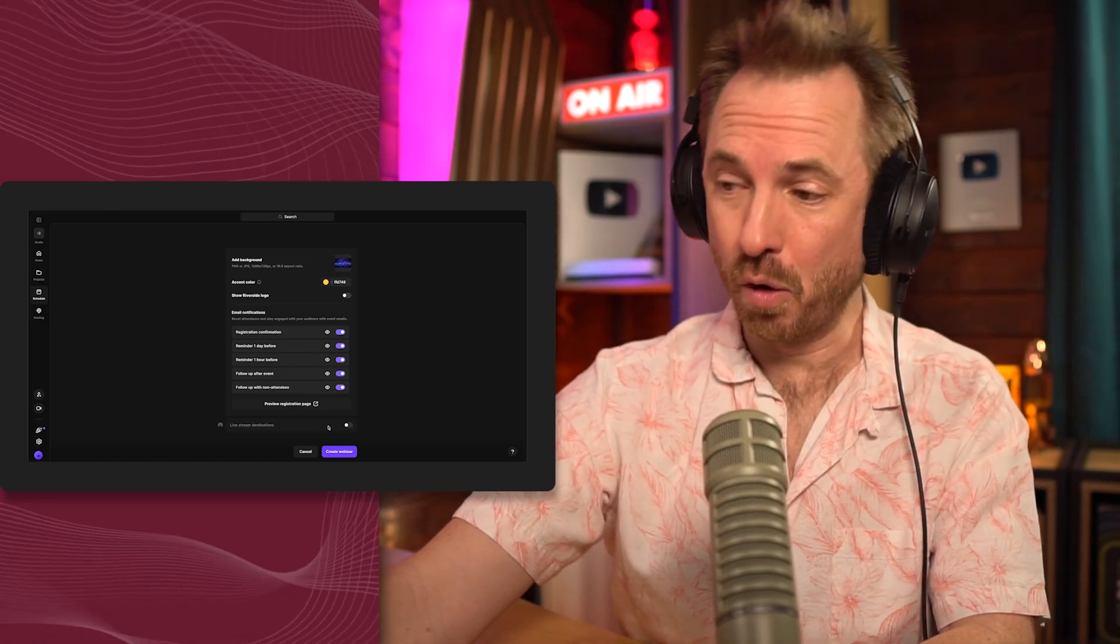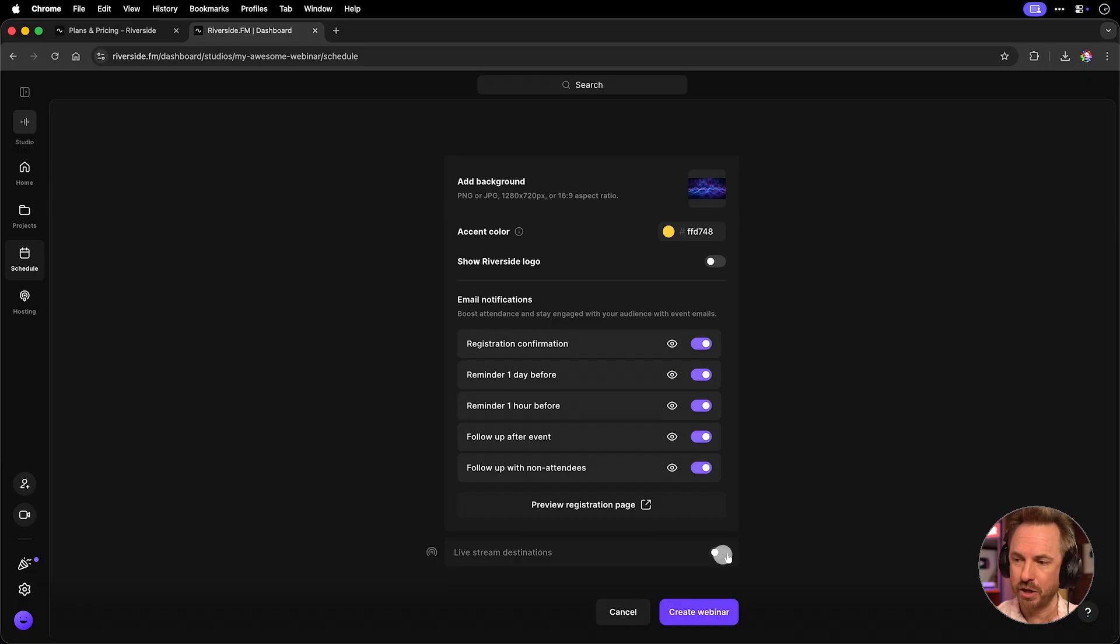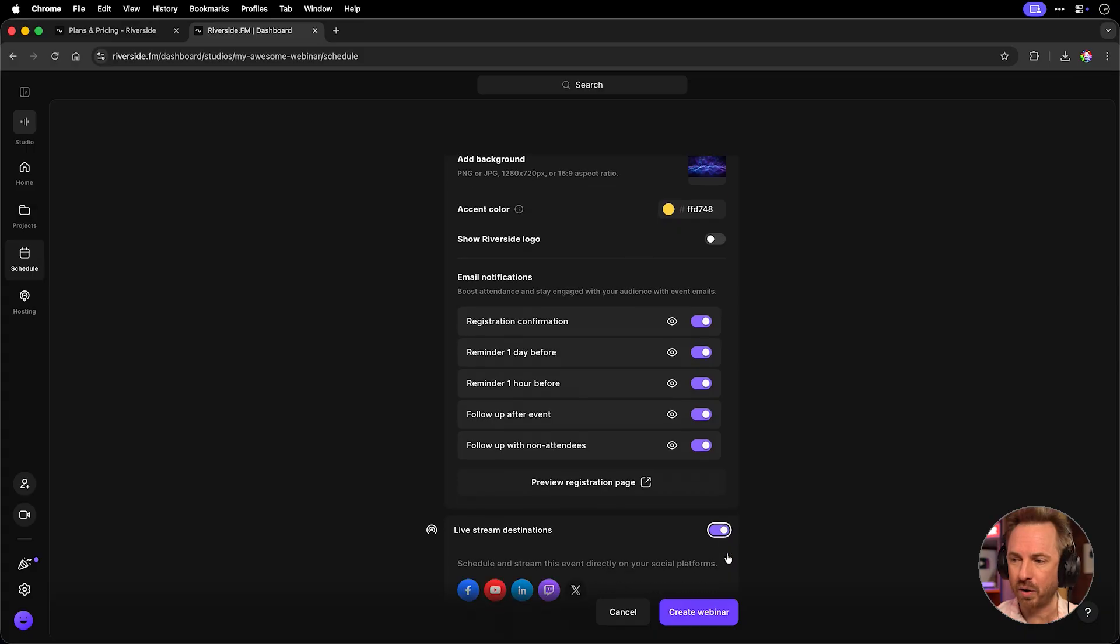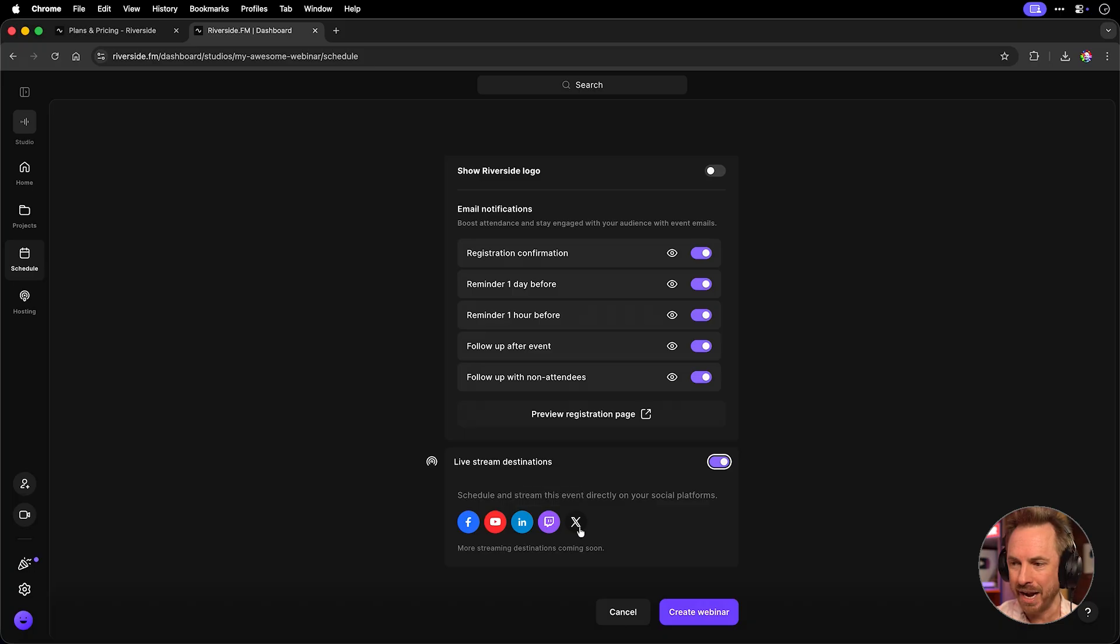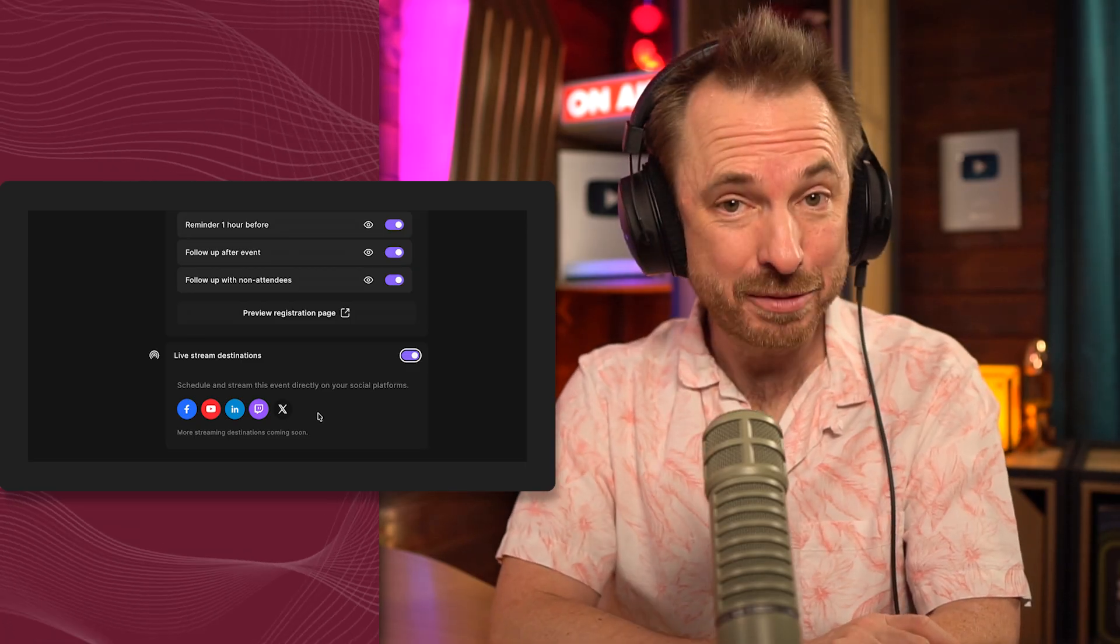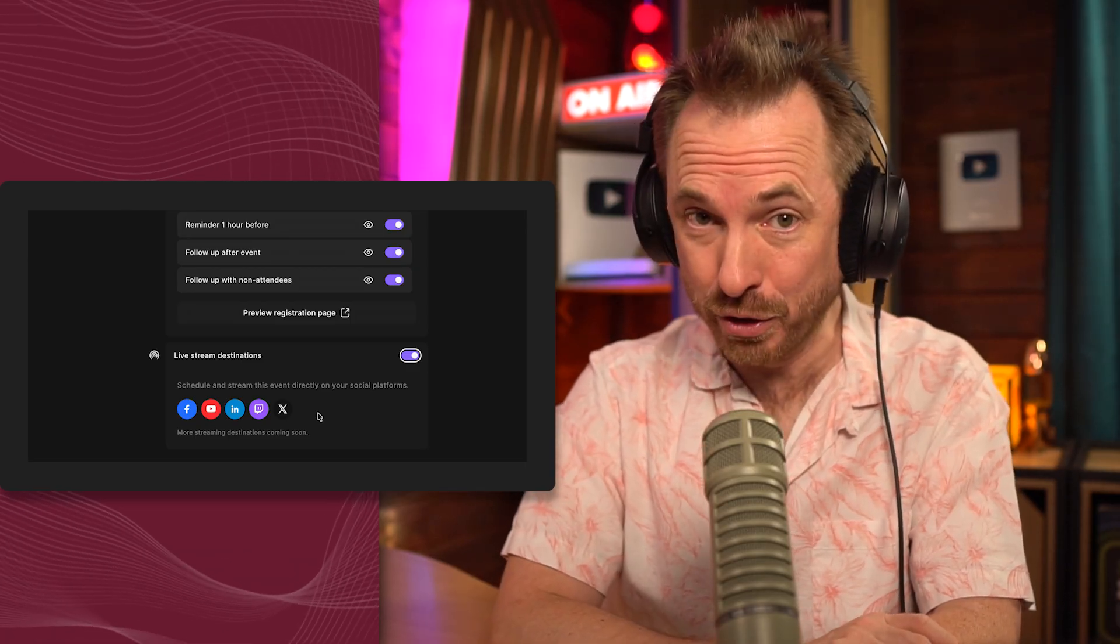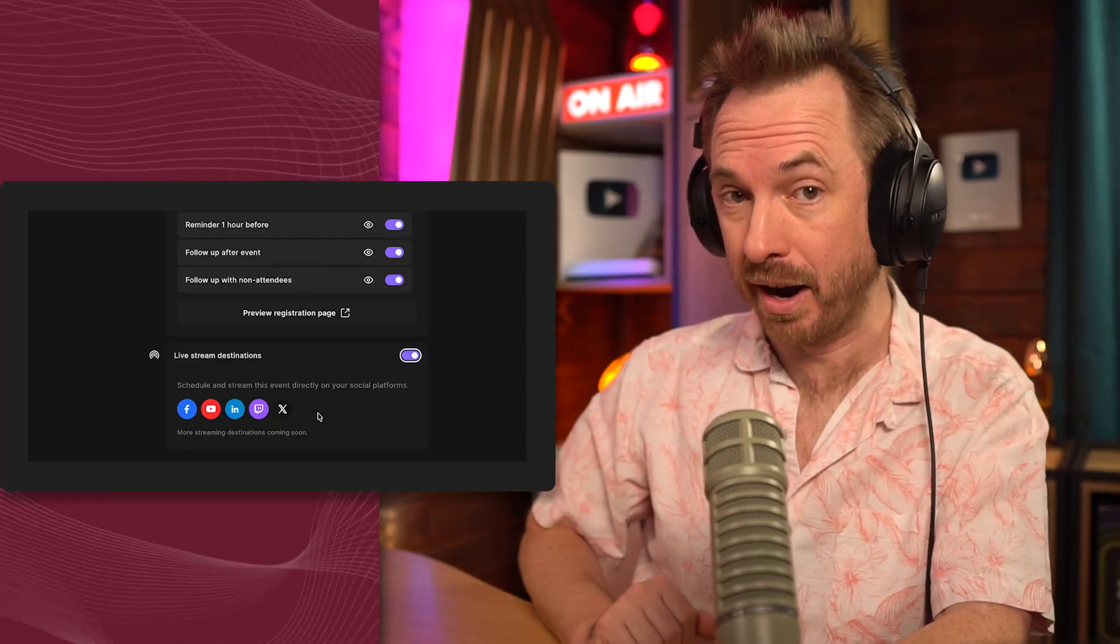Another cool thing about doing webinars on Riverside is you can switch on live stream destinations, and now you have the ability to connect Facebook, YouTube, LinkedIn, Twitch, and even X, and stream to all of these platforms and more in the future when you go live with your webinar.